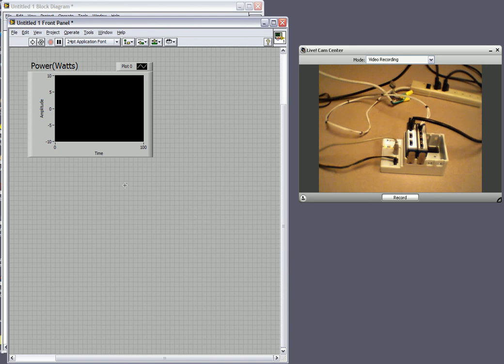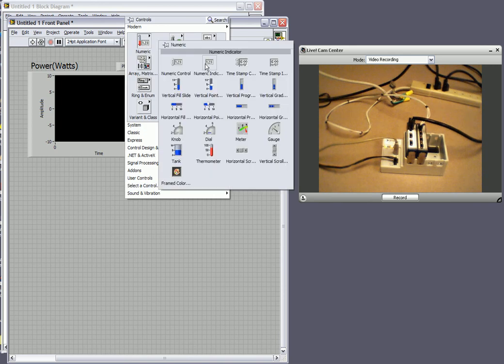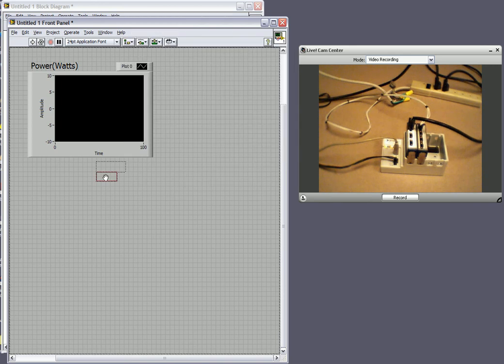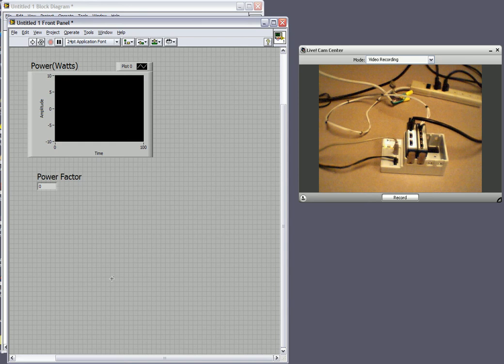Next what we want to do is we want to be able to measure our power factor. So what I'll do is just put down a numeric indicator and I'll label that power factor. So now we have our user interface built up.